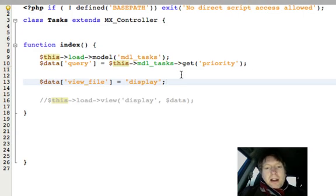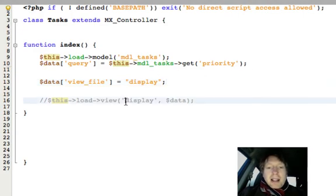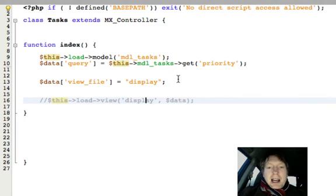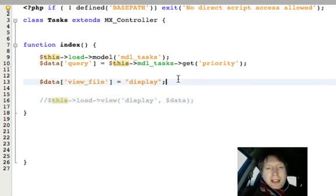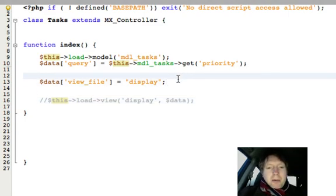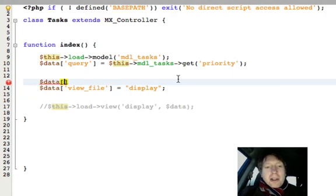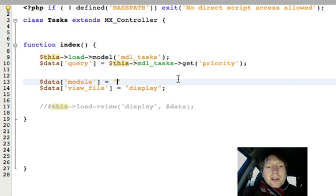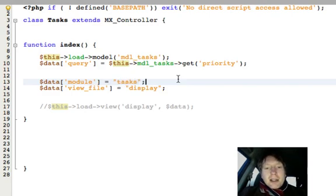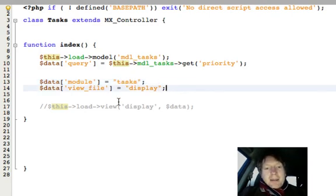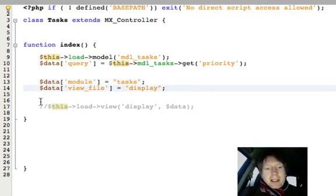Where on earth are we getting that from? Well, that's the name of this view file here. Now, we want to tell the template where this view file actually lives. So I'm going to create a variable called module and I'll call it tasks. And then I think we can delete this now.